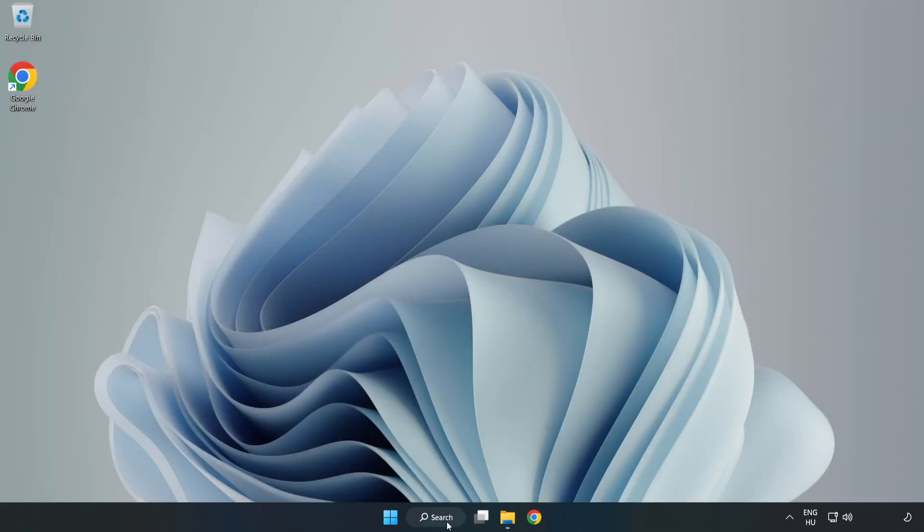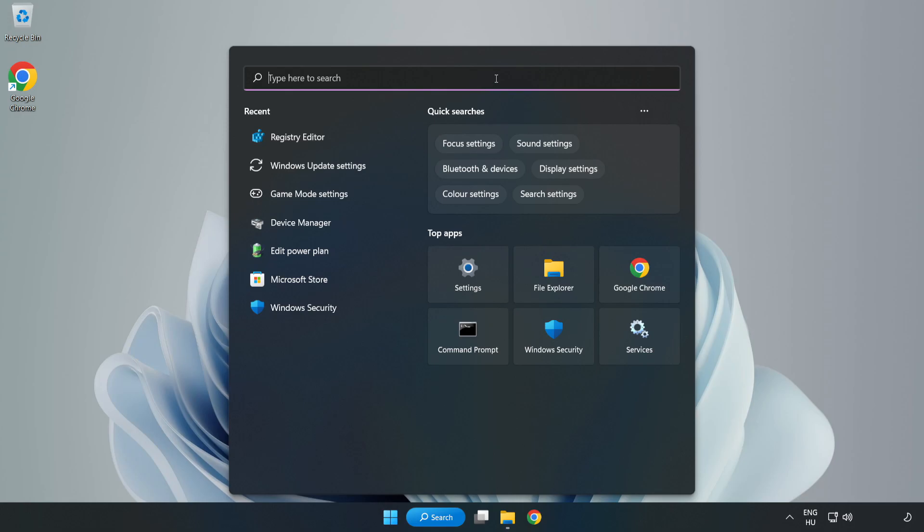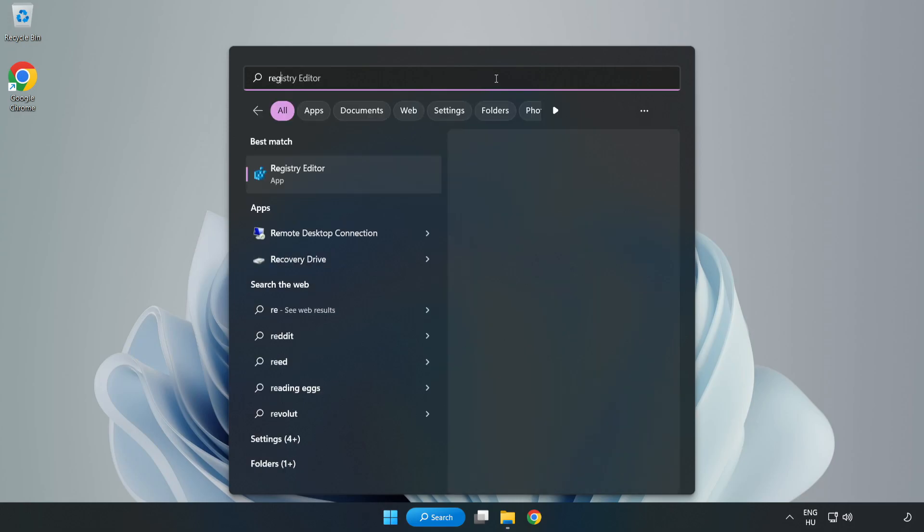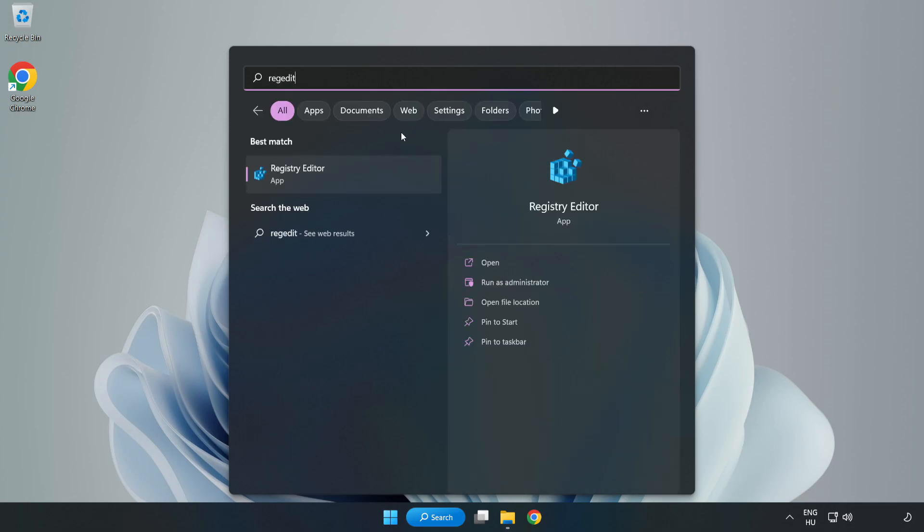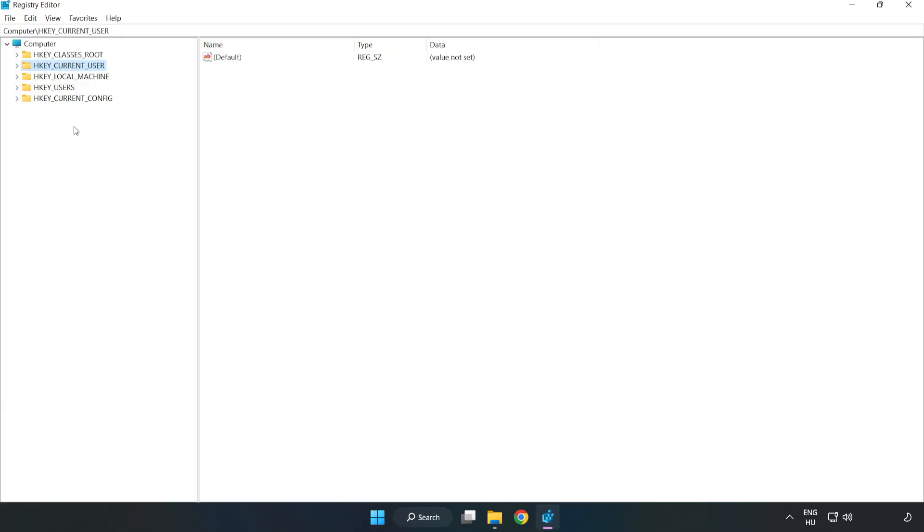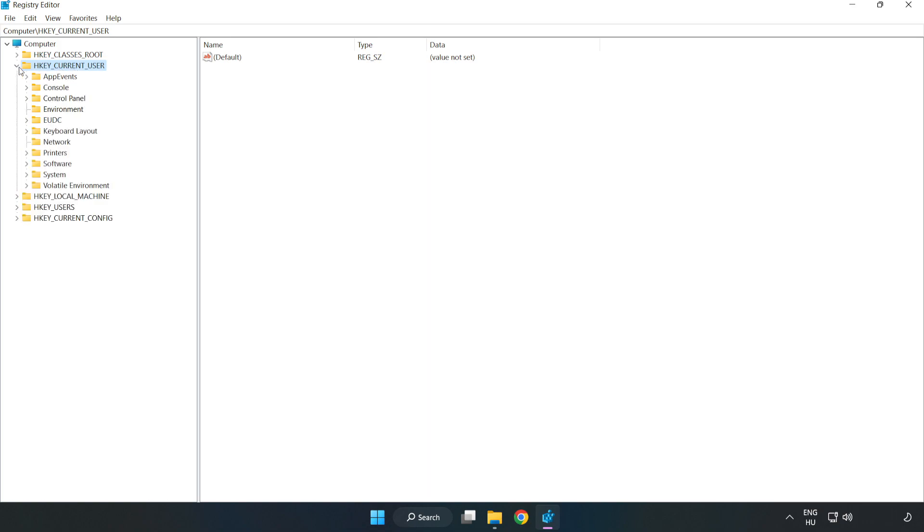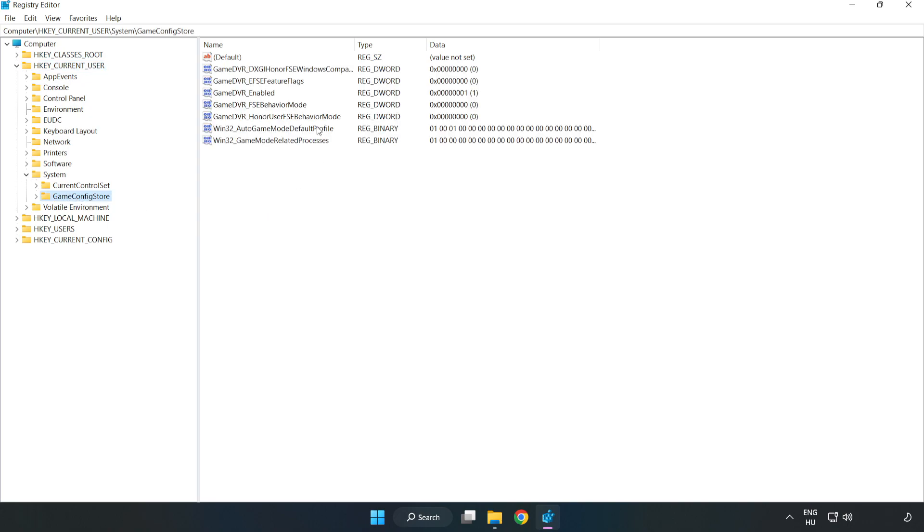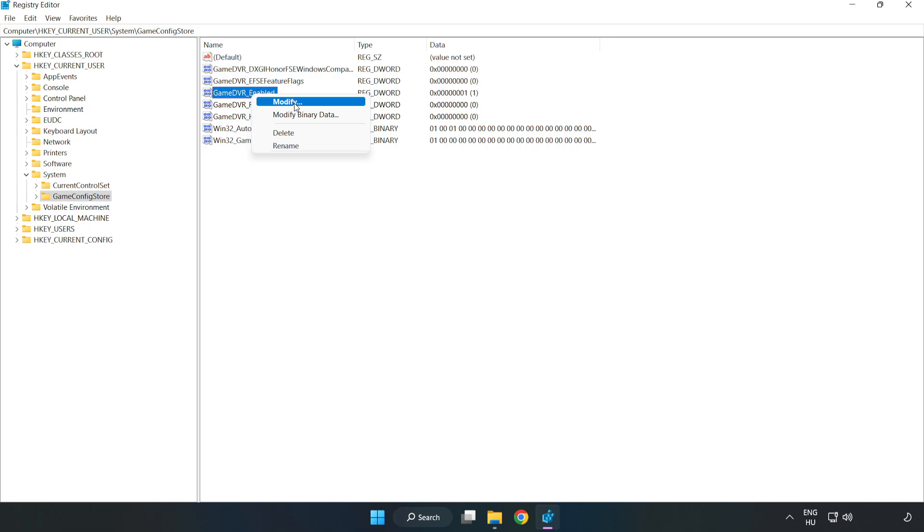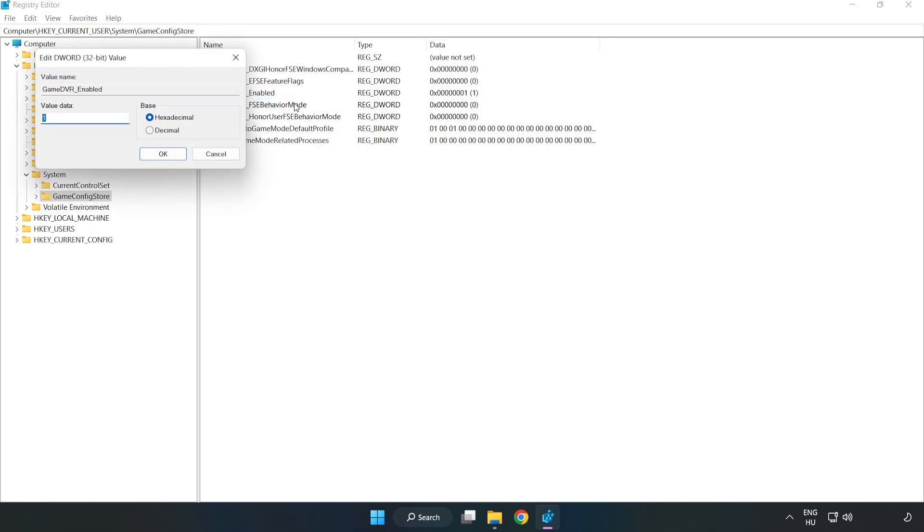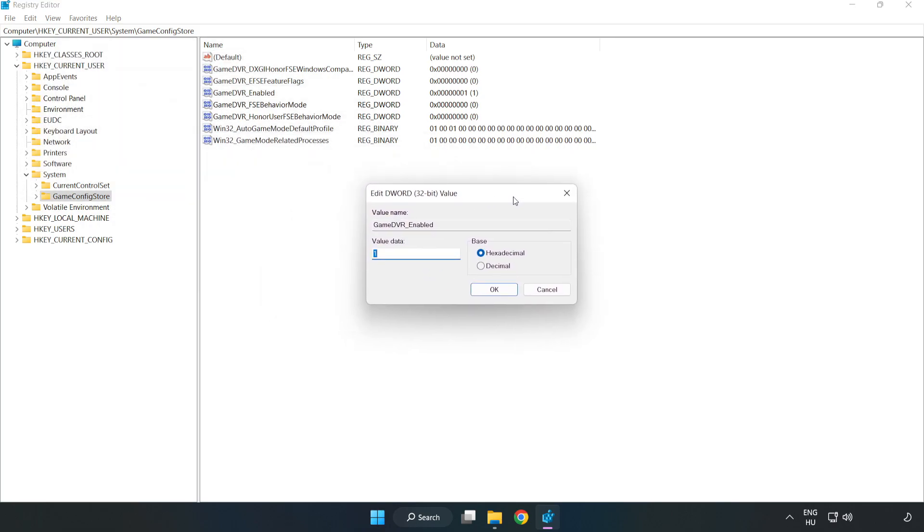Click search bar and type regedit. Click registry editor. HKEY_CURRENT_USER, System, Game Config Store. Right-click Game DVR Enabled and click modify. Type 0. Click OK.